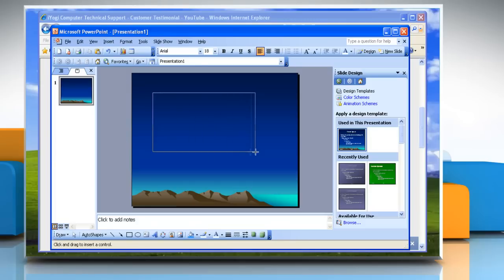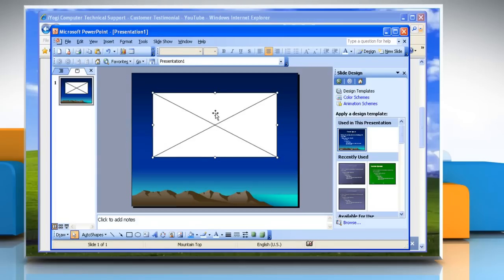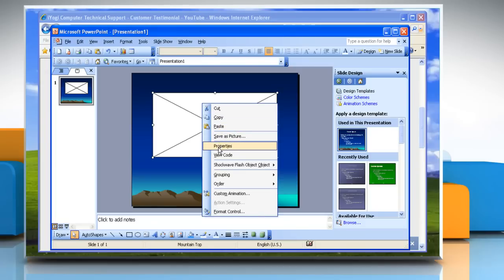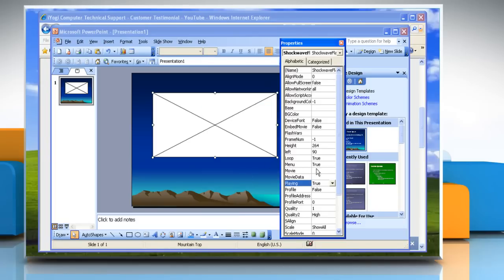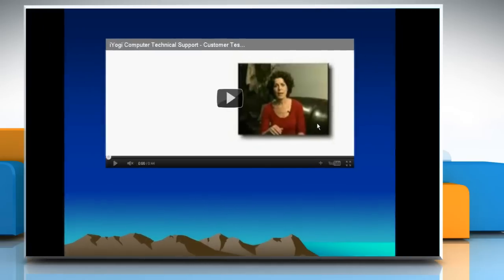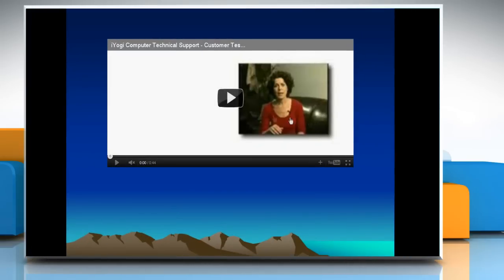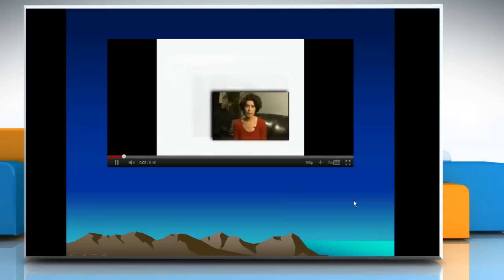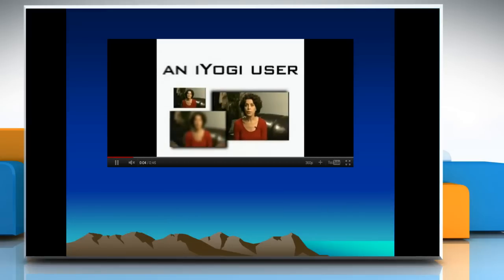Draw a video box to the size you would like your video to be displayed. Right-click on the box and select Properties. In the Properties window, paste the value information in the box next to Movie. Close the Properties window. Press F5 on your keyboard to preview in Slideshow View. You will see the video with playback options and a controller bar, the same as it is shown in YouTube. Click the Play button to start the video, as you do in YouTube.